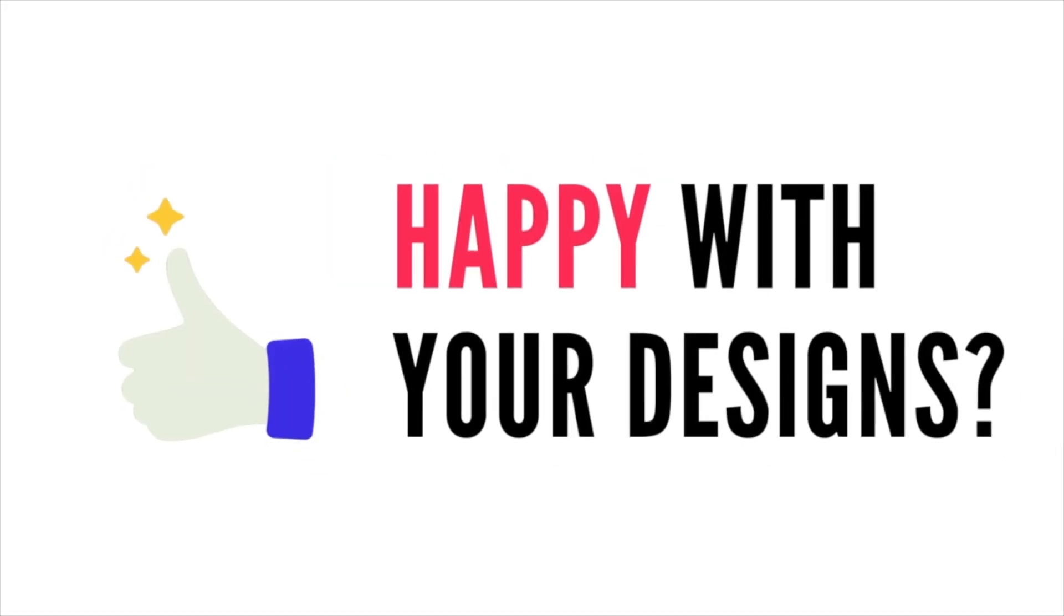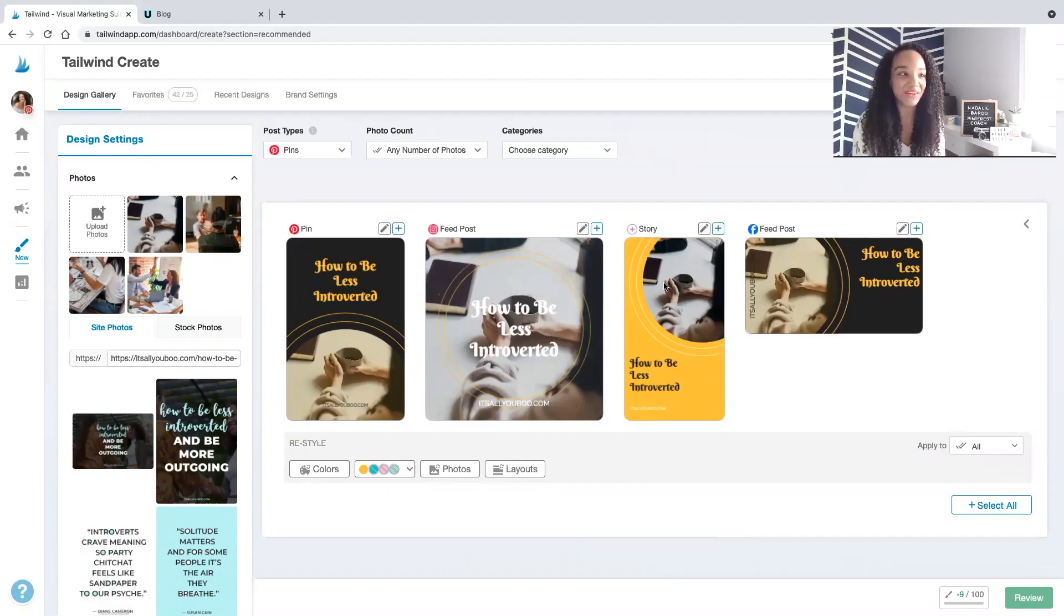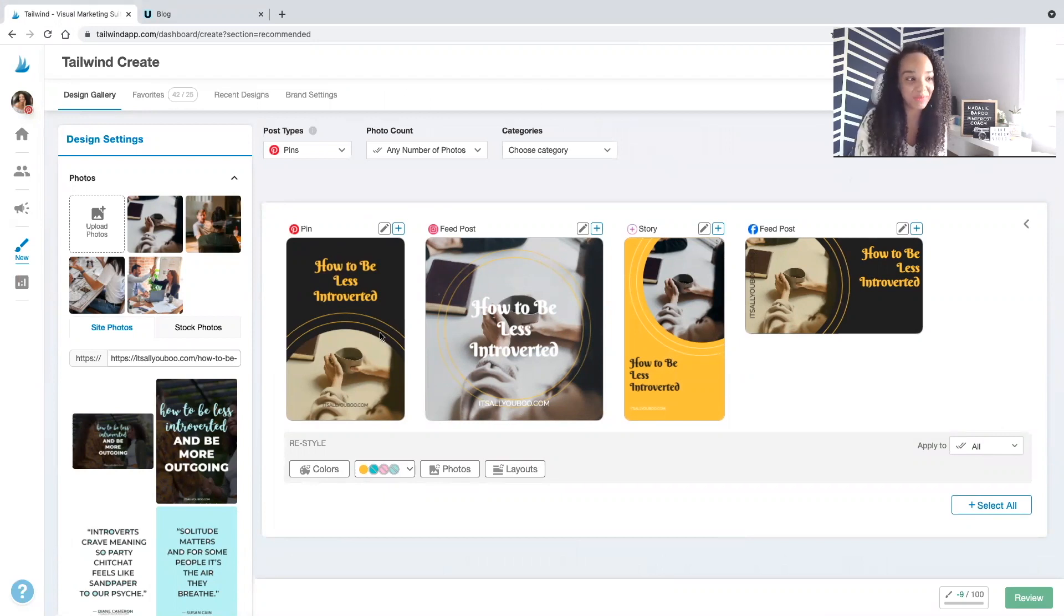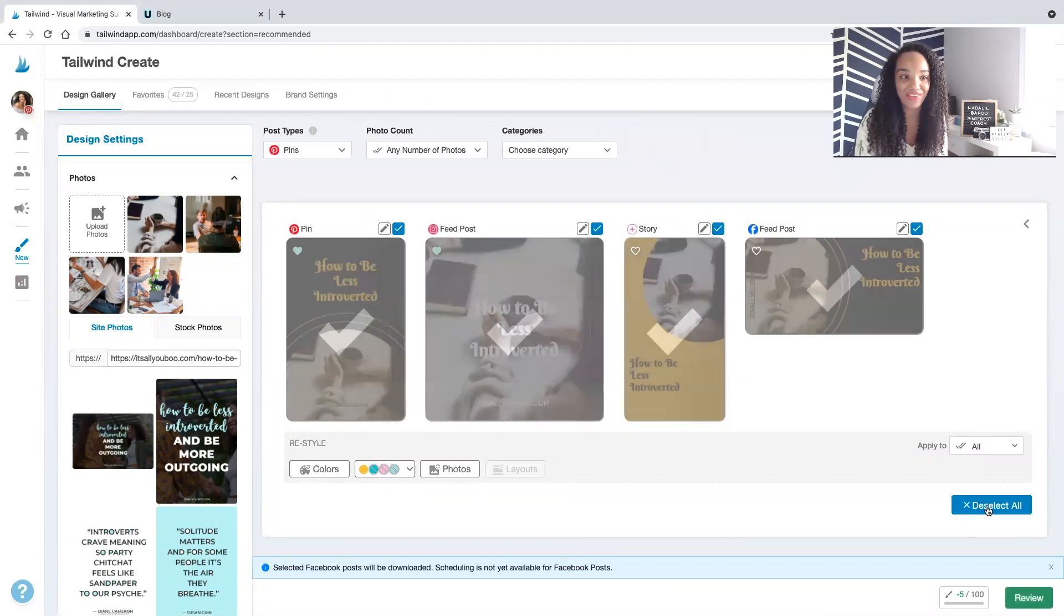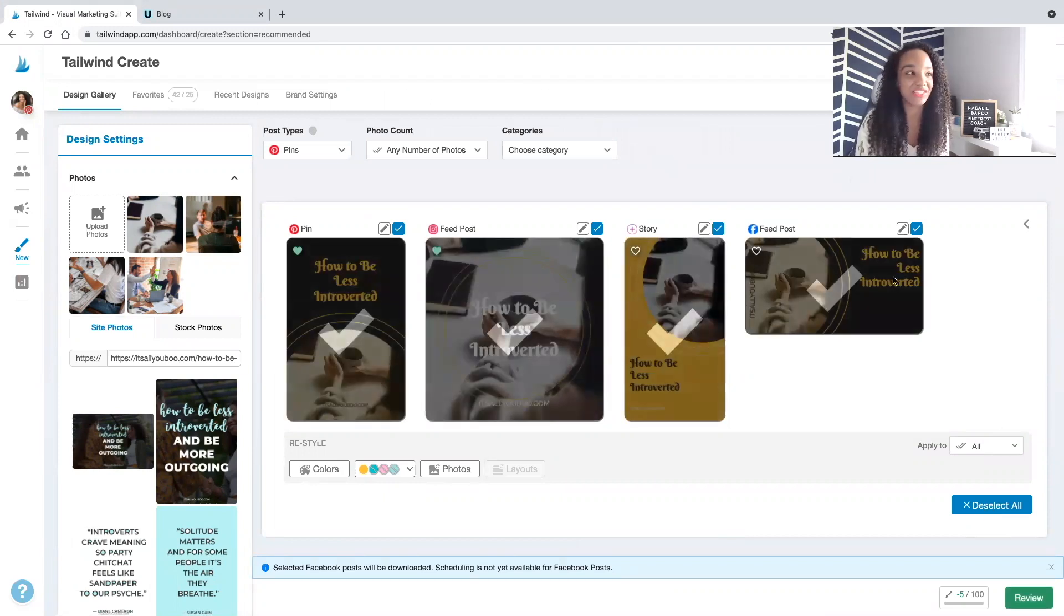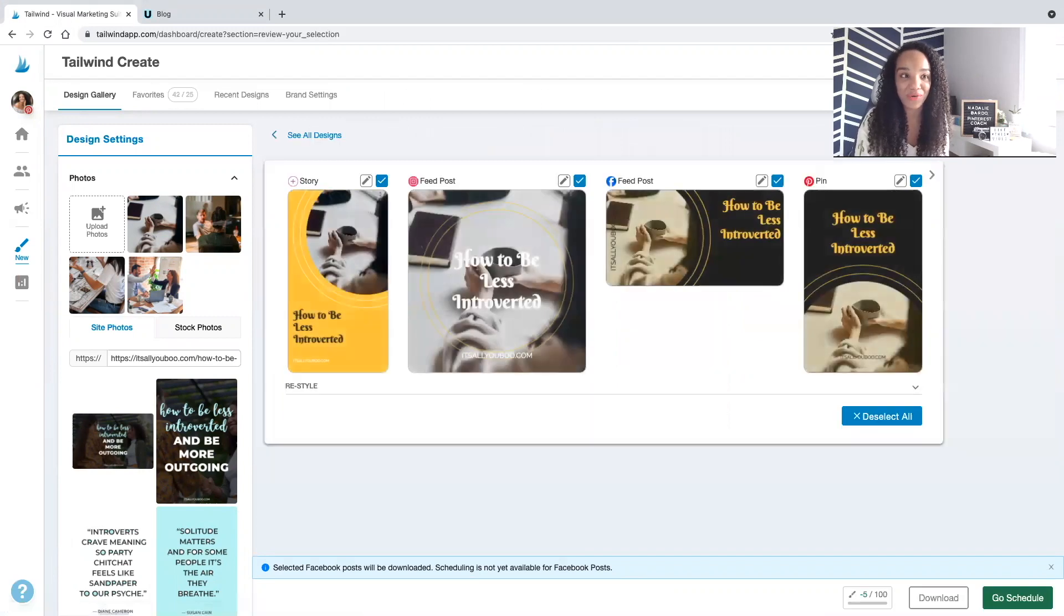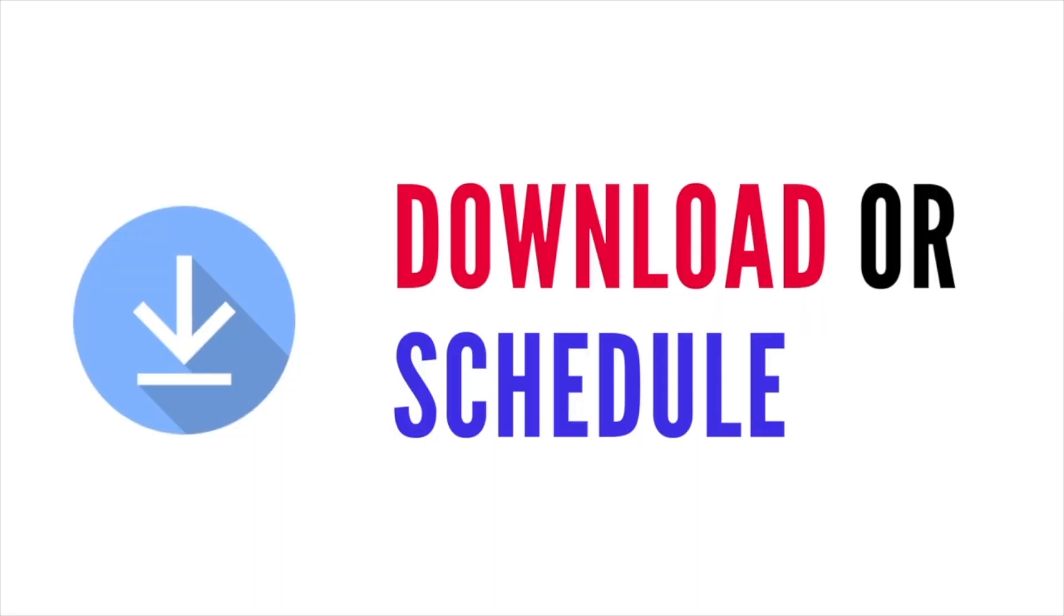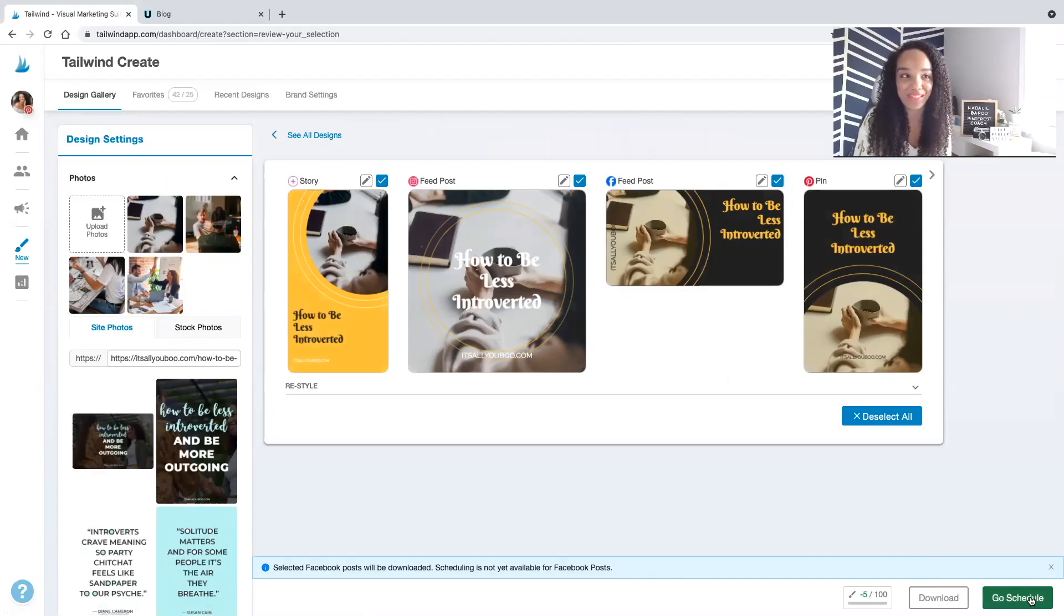So if you're happy with your design for Facebook, Instagram story, your Instagram feed, as well as Pinterest, you can go ahead and click select all. We'll see it has this check mark that means they're good to go. You can actually then click to review. And this is where you're easily able to download them or click go schedule.